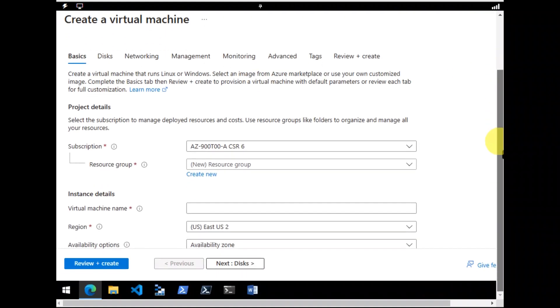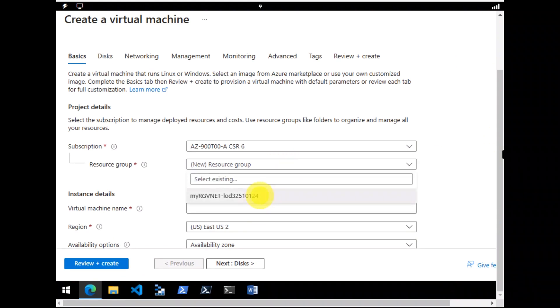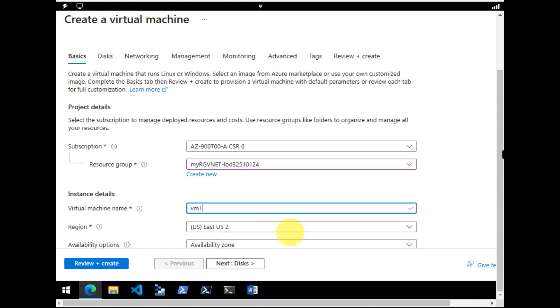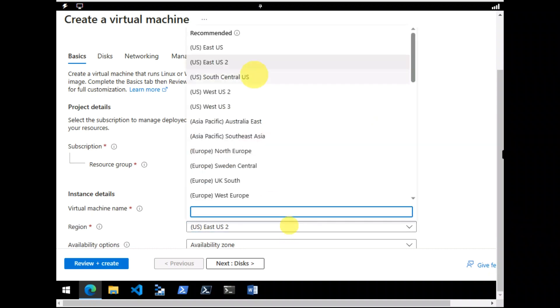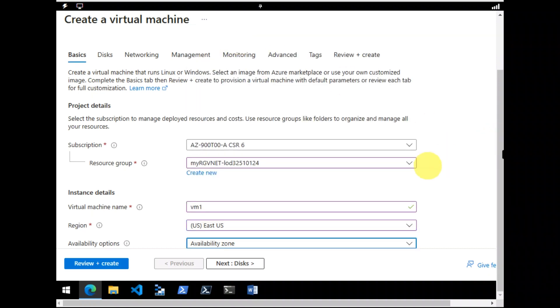So let's create two virtual machines. And we would be placing both of them on the same virtual network that we have just created. I would keep some of the information as default. And let's name it VM1.